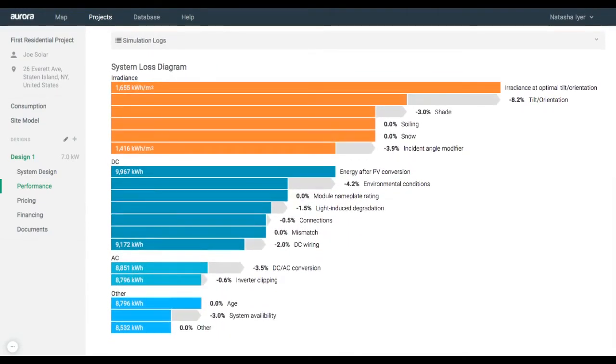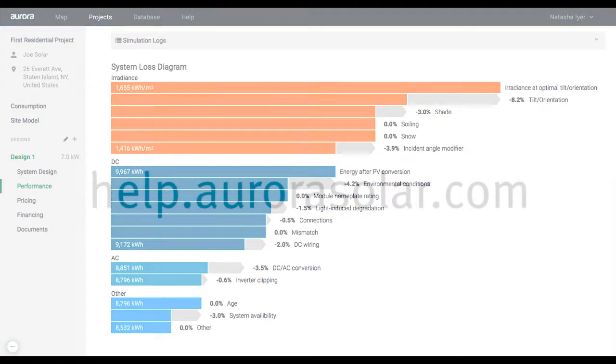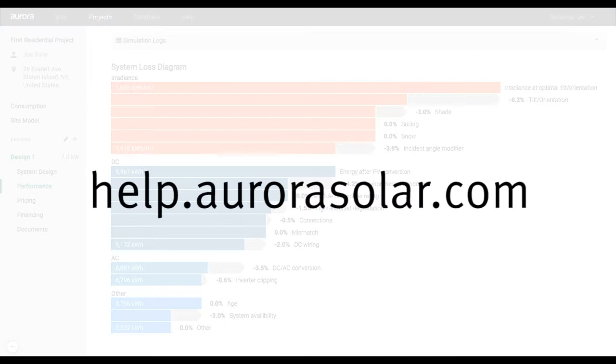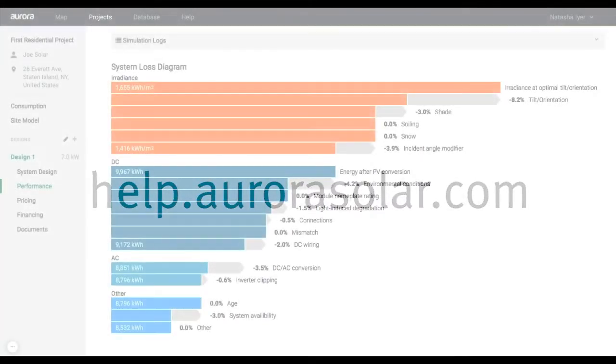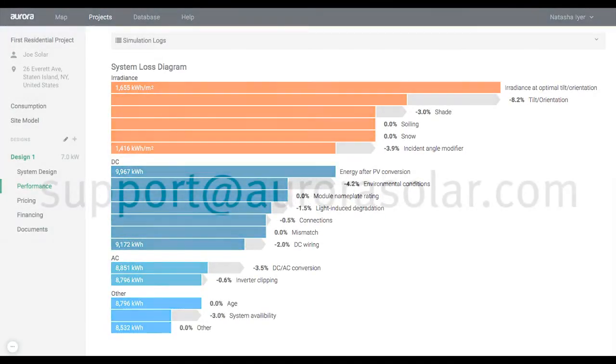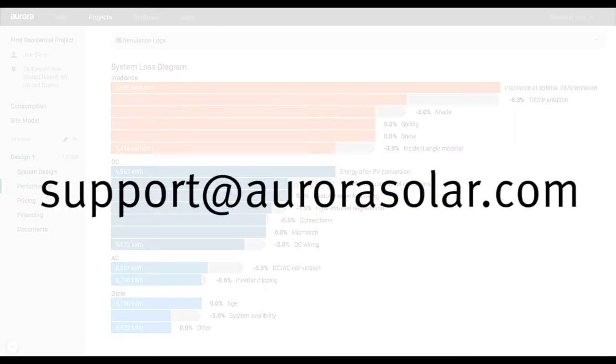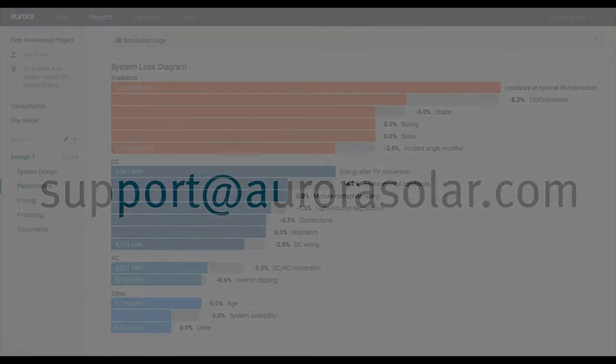That's it for this section. Go to the next video to learn how to perform financial analysis and generate a sales proposal. For more help, check out help.aurorasolar.com or email support at aurorasolar.com. Thank you.